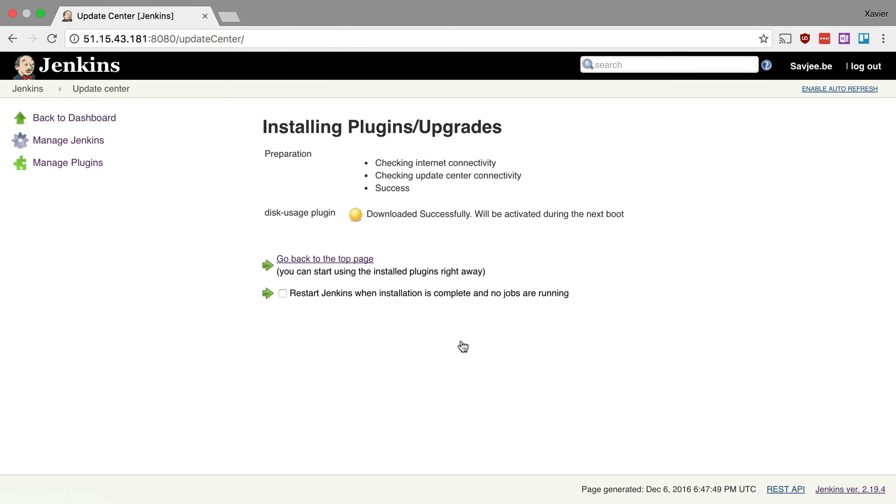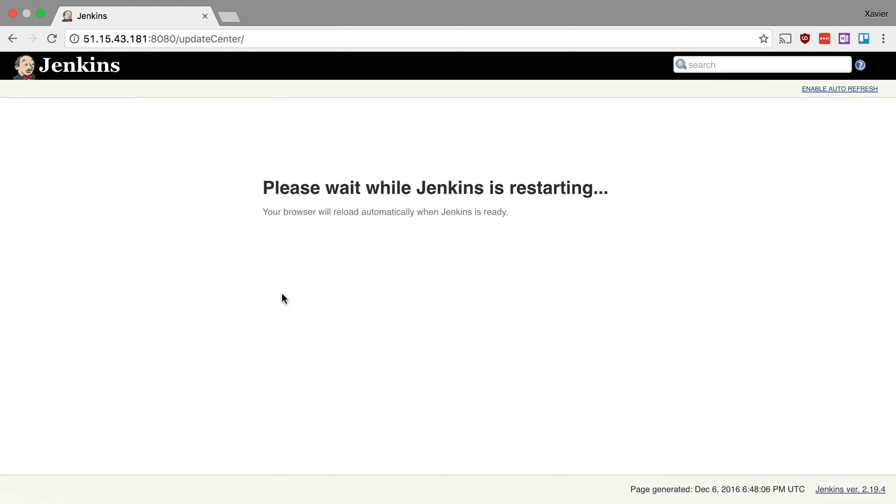So this is now going to download the plugin, install it, and it will activate it on the next boot. So here we can see that the download has been successful. I'm gonna say restart Jenkins when the process is complete and I'm gonna fast-forward this video until Jenkins is completely restarted.